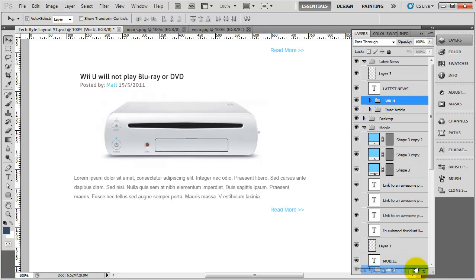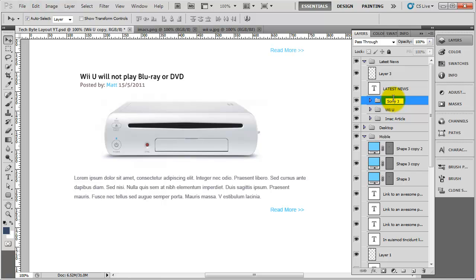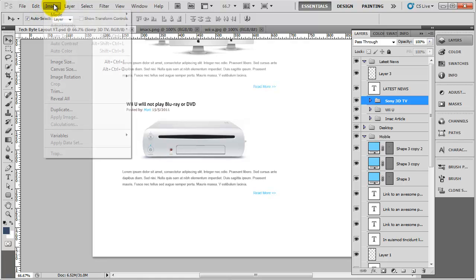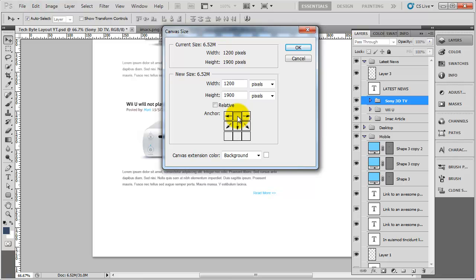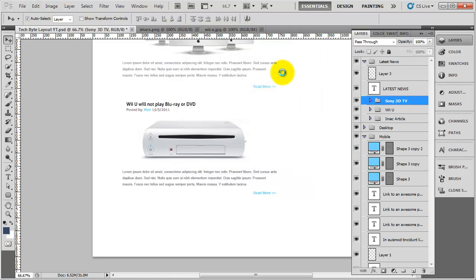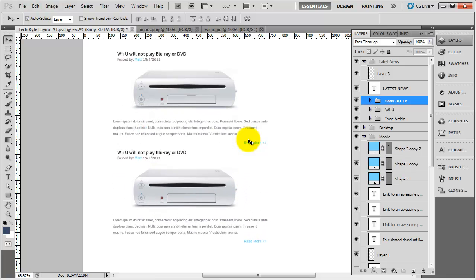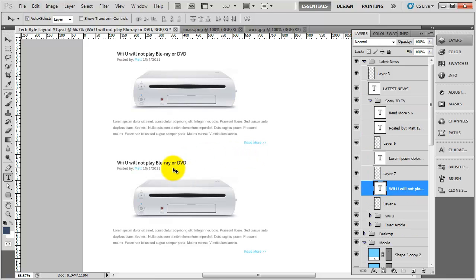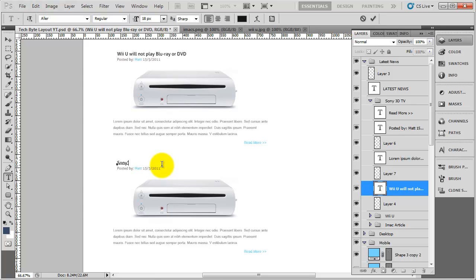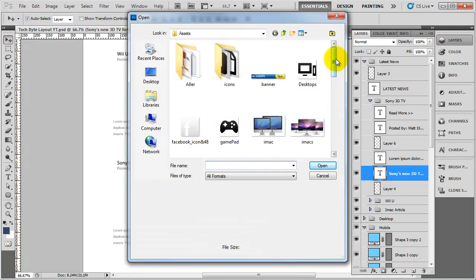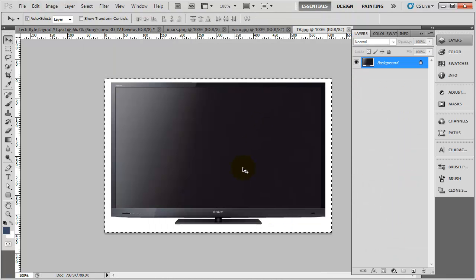For the next one I am just going to copy and duplicate again — this will be the Sony 3D TV article. We are running out of canvas space so I need to extend it: Image > Canvas Size, pin it at the top so it extends below, and change the height to 2400. Now I have more space so I nudge the 3D TV article down. I'll change the title to 'Sony's new 3D TV review', save that, delete the image, go to assets, find the TV image — it's massive — so Ctrl+A, Ctrl+C and paste it in.